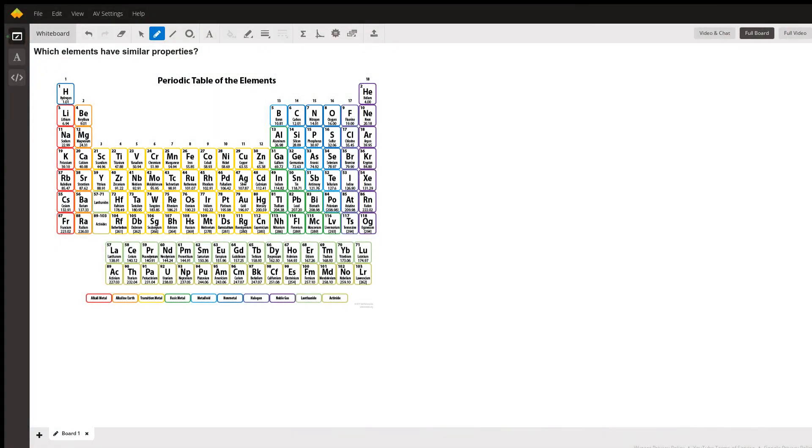Hi, I'm Evan, and this question is worded so simply but it's such a complex question. I love it. The question is which elements have similar properties, and I've uploaded a periodic table image to this whiteboard to help answer that question.